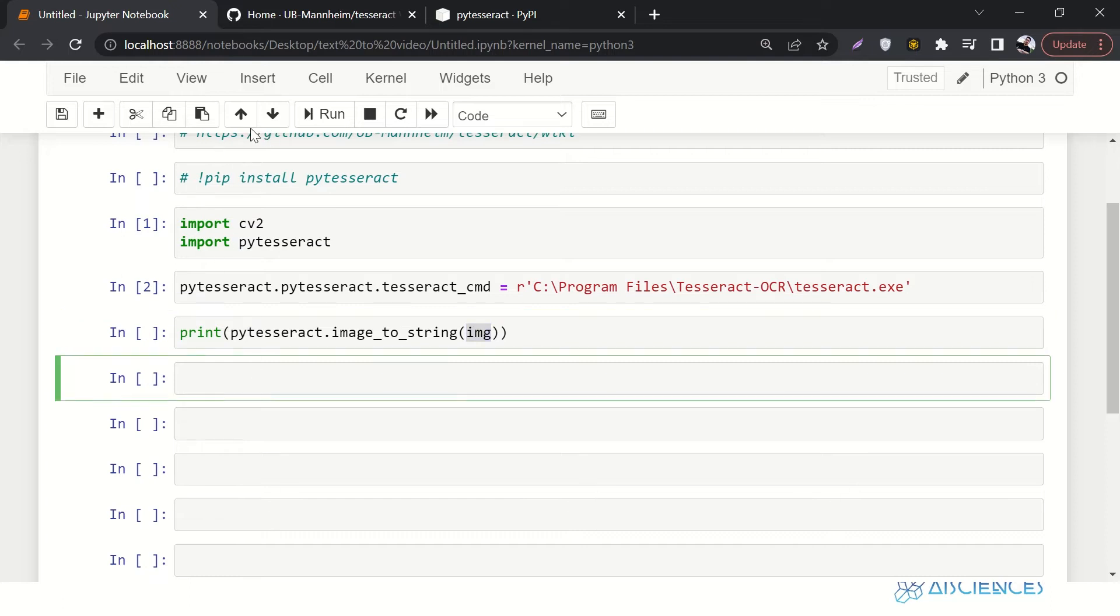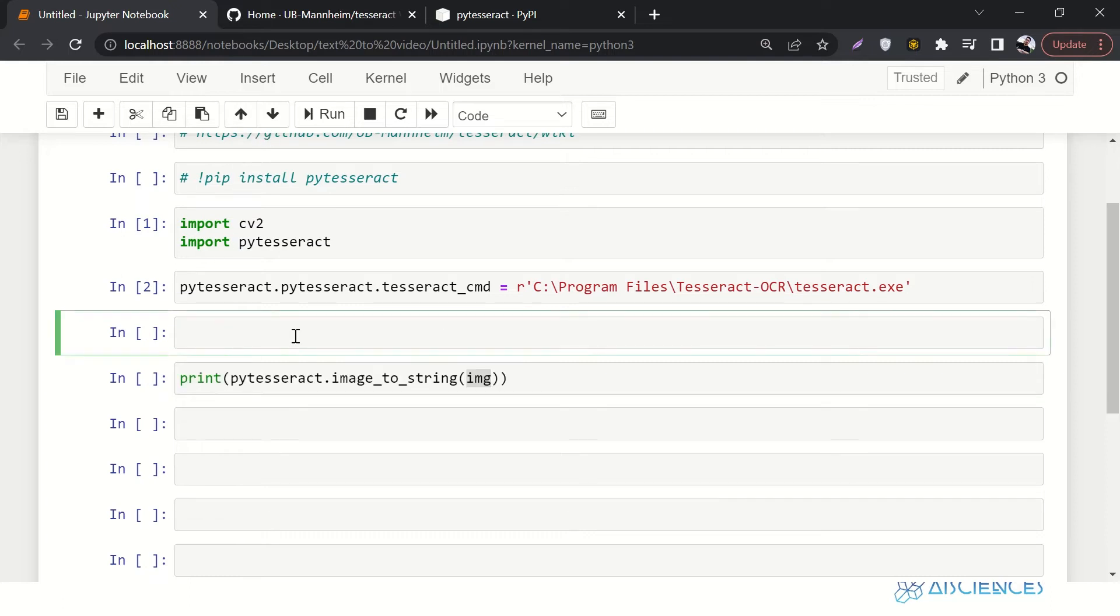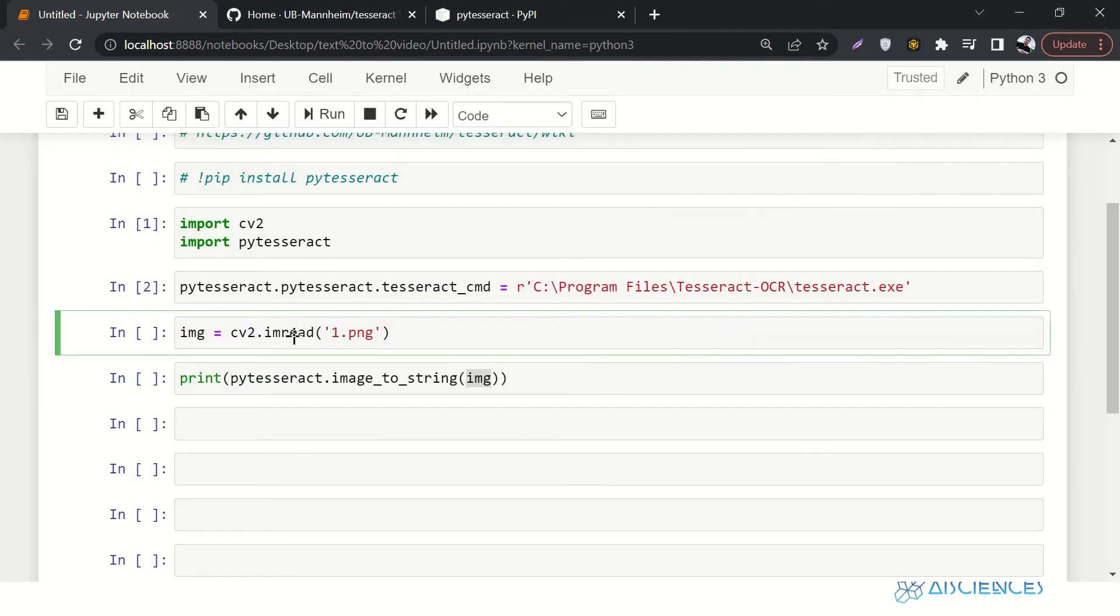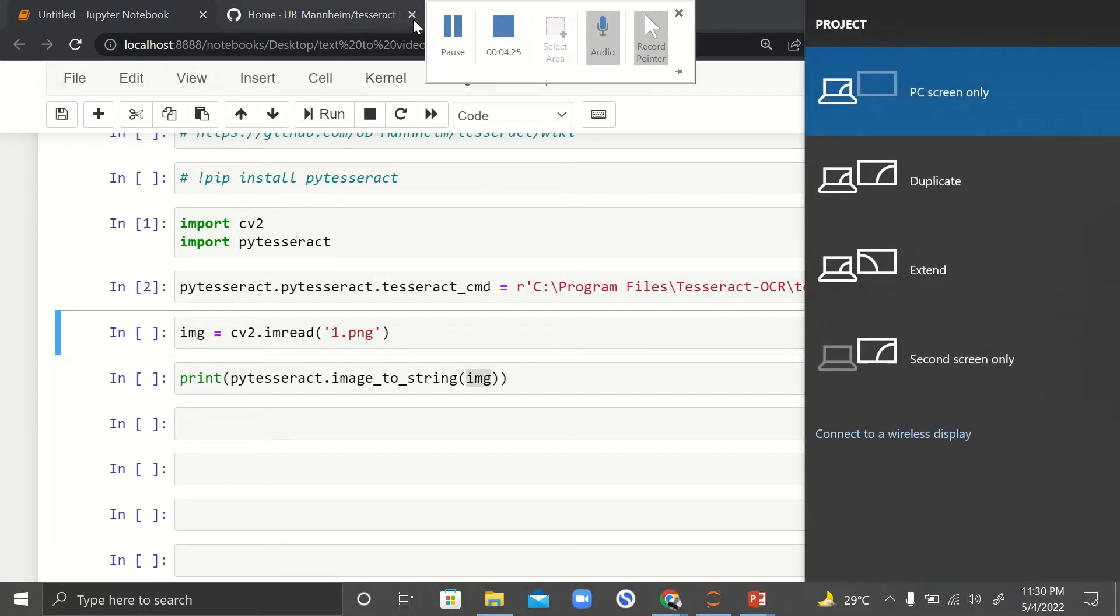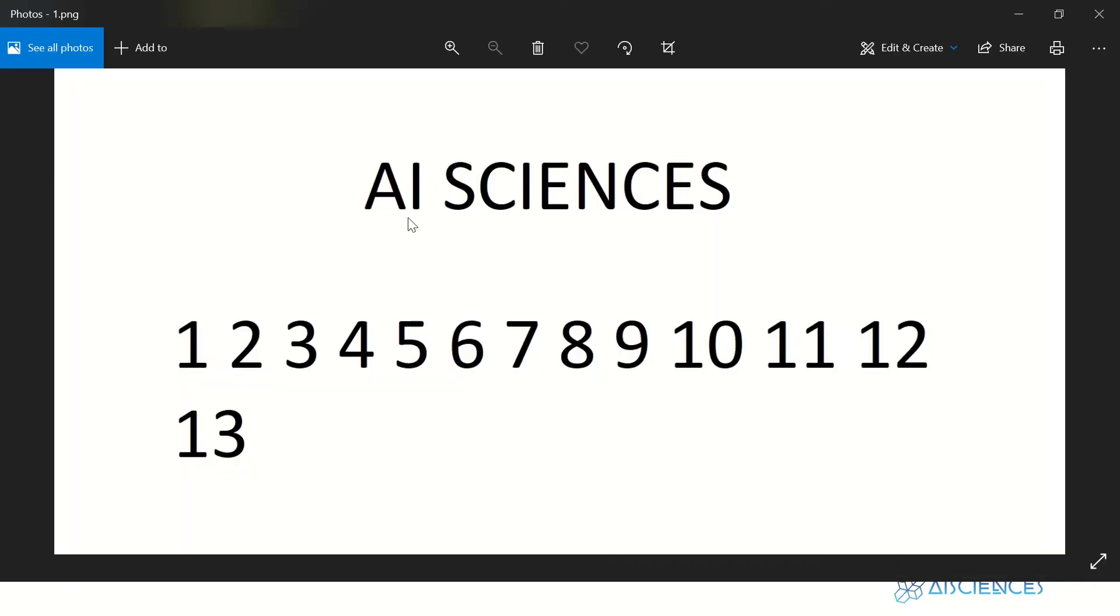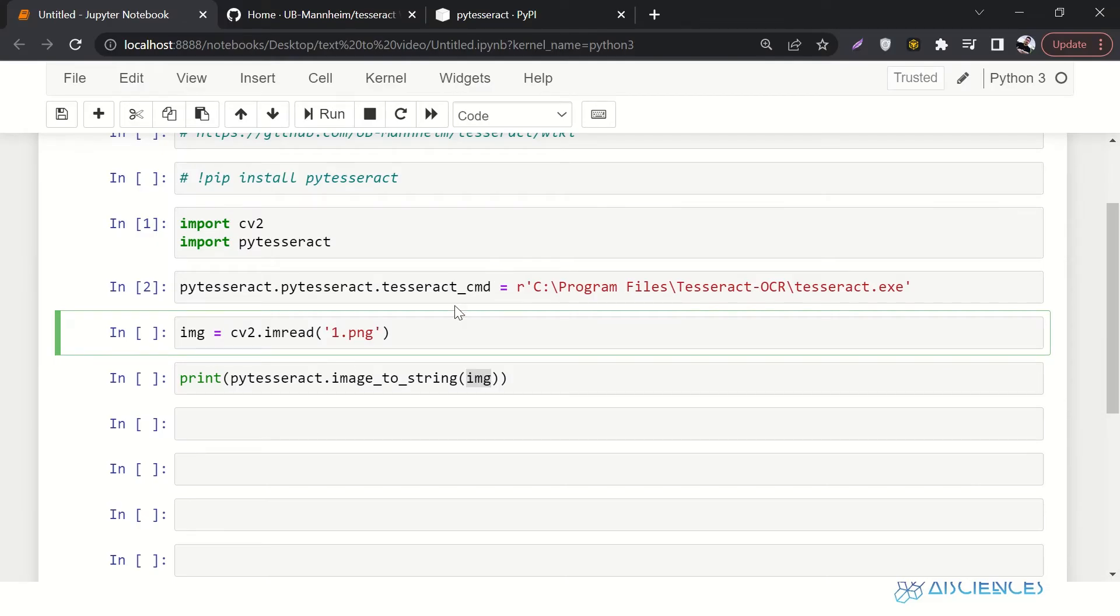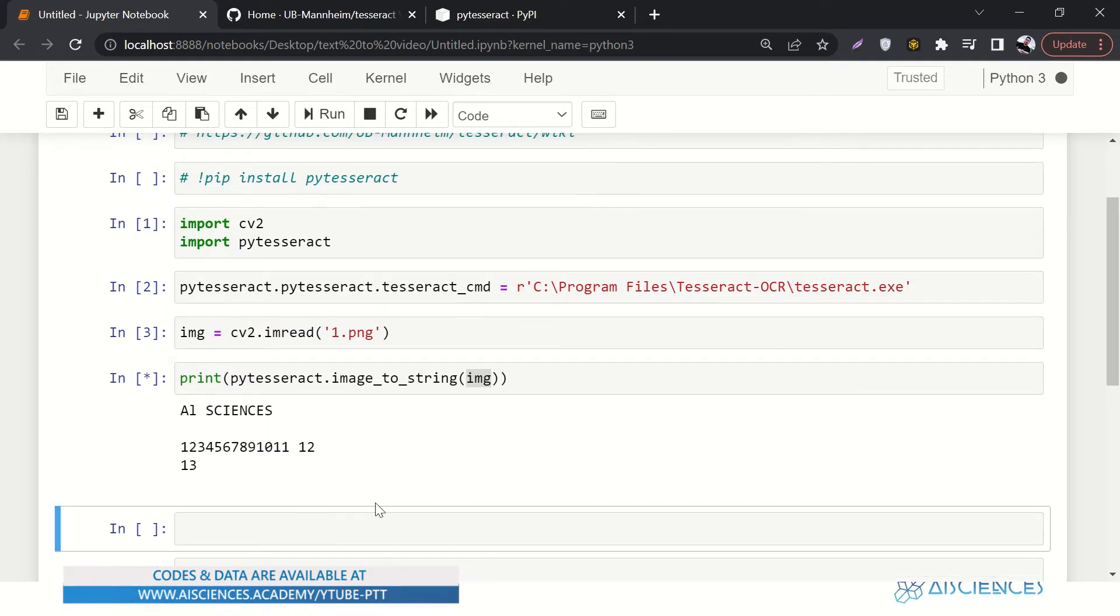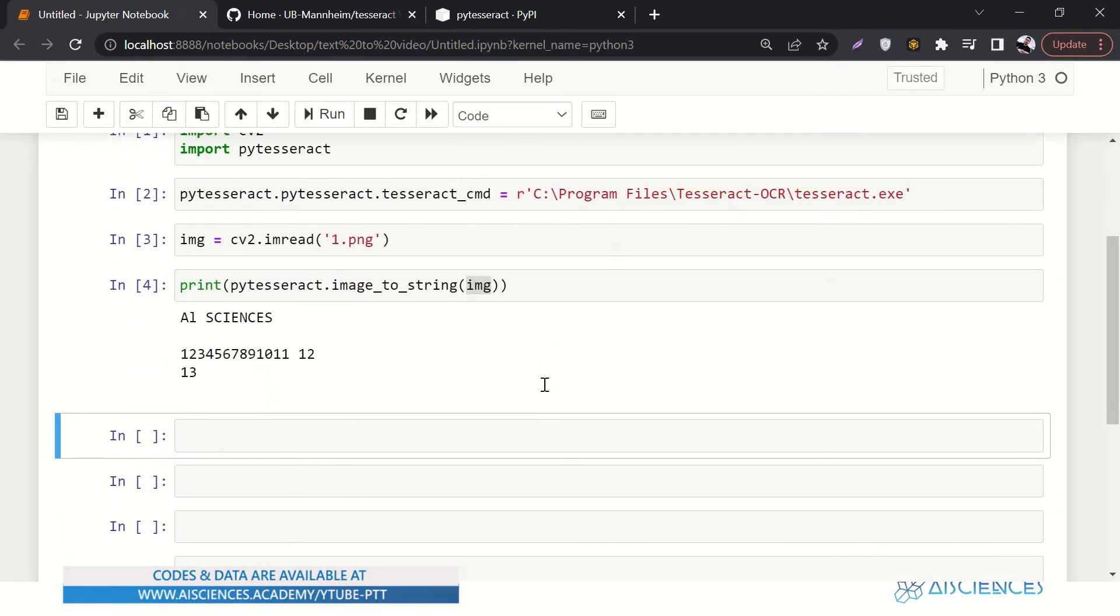So let's read an image first. We'll say img equals to cv2.imread. And then here we'll pass the name of image, let's say one.png. If I go to my directory, if I open this one.png that we are trying to read, it says something like this: AI Sciences, one, two, three, four, five, six, seven, eight, nine, ten, eleven, twelve, thirteen. So let's close it. Let's come back.